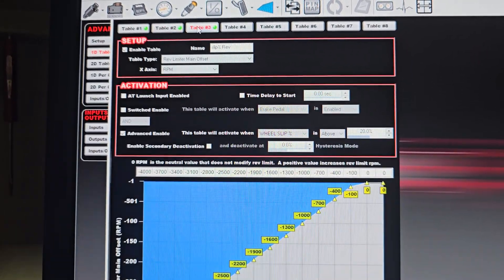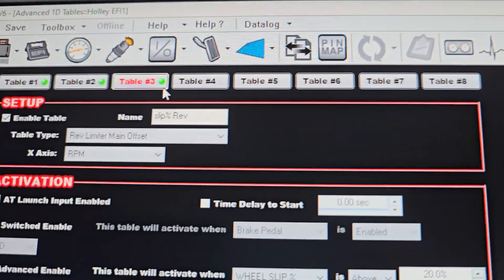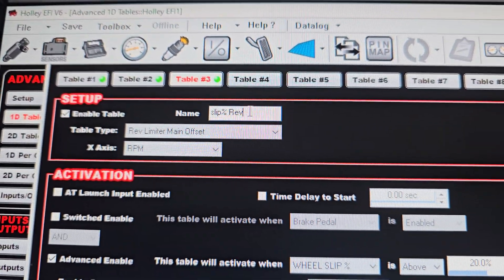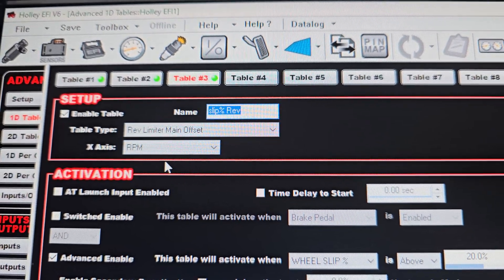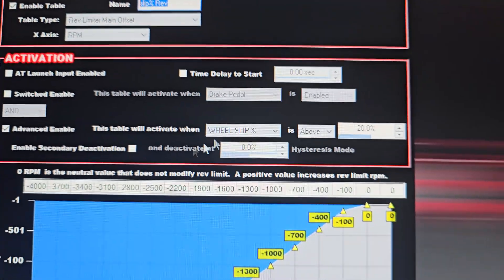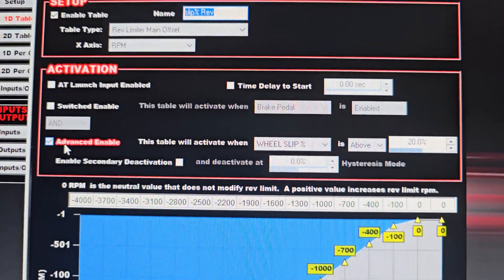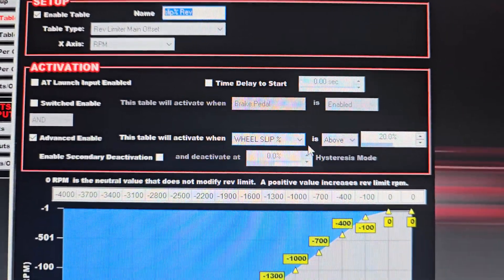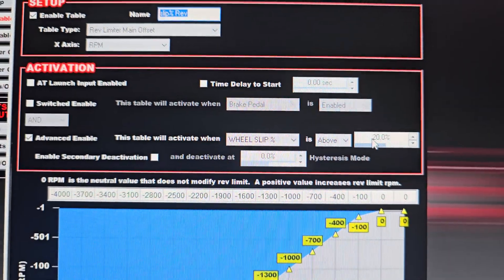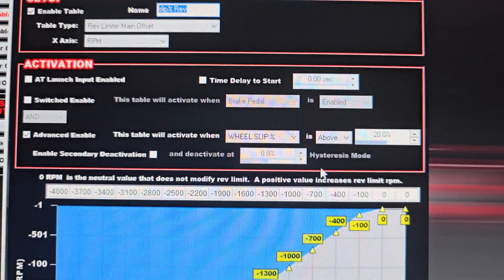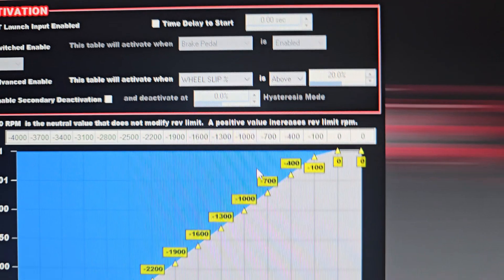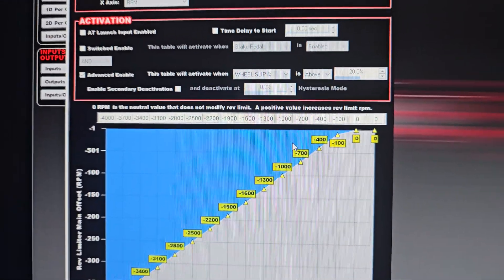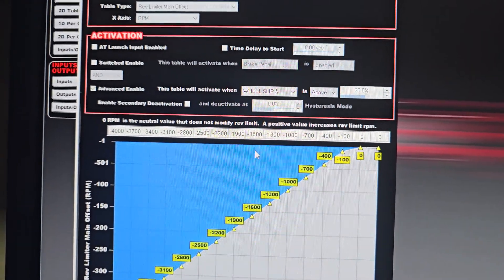There's another one I set up here just as a demo. This is a hard line. This is slip percentage versus rev limiter. And this one, what we're going to do is I have it set up right now for advanced enable. If the wheel slip is above 20%, this goes active. And this is like last ditch effort. Let's say you're making way too much horsepower and you really want to make this thing stop hard line.